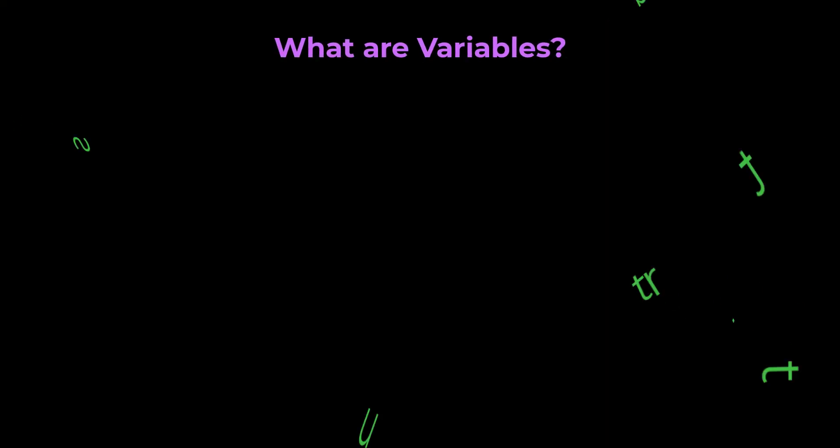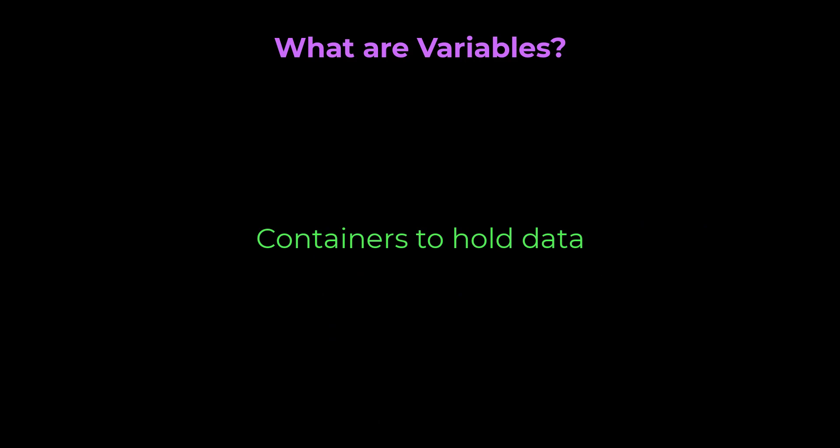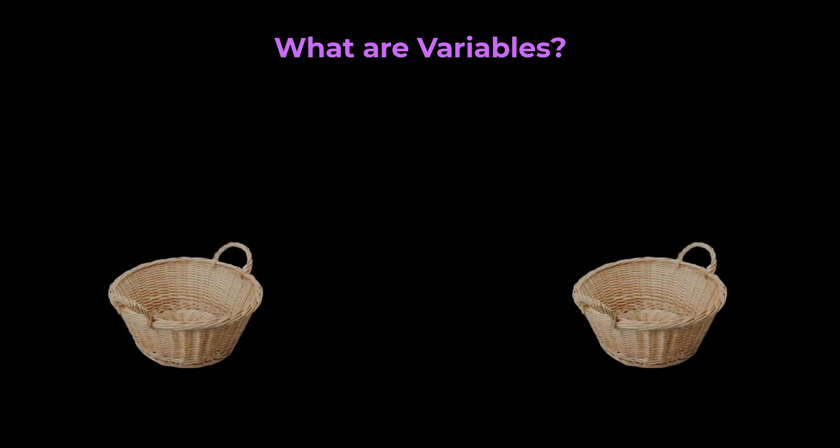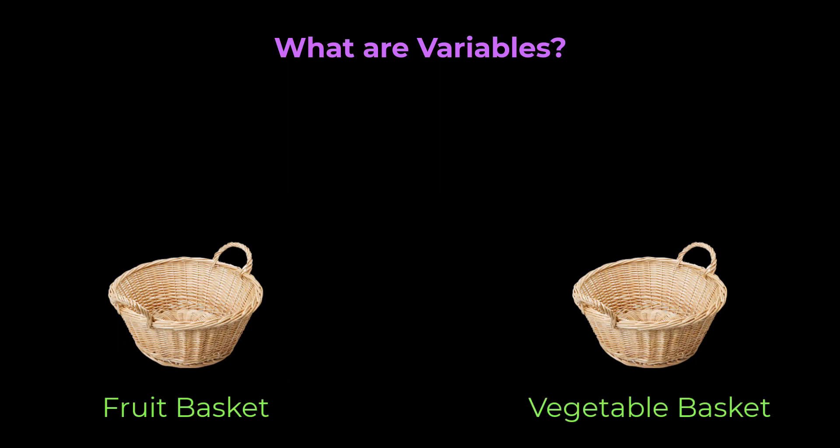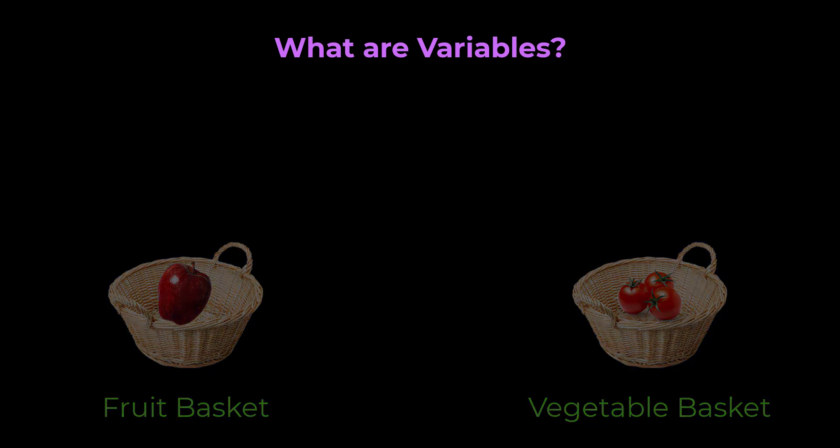What are variables? Variables are containers, also called data containers to hold data or values. Assume you have two baskets, a fruit basket and a vegetable basket. You are taking an apple and putting it into the fruit basket and you are taking some tomatoes and putting it in the vegetable basket. Similarly in JavaScript, we can create named containers and store values.